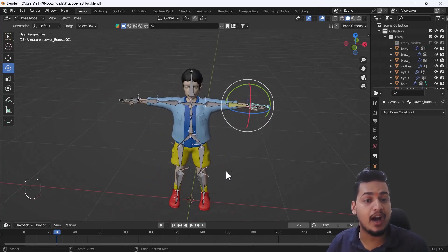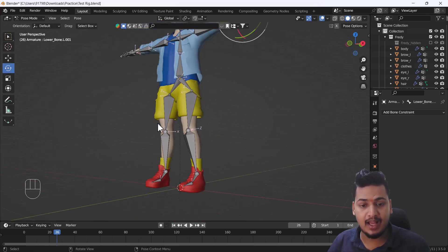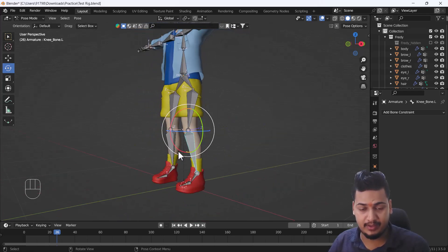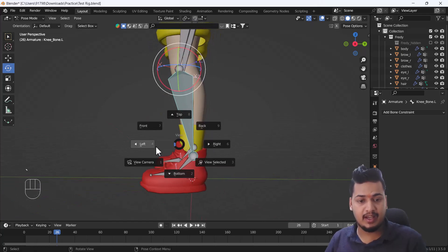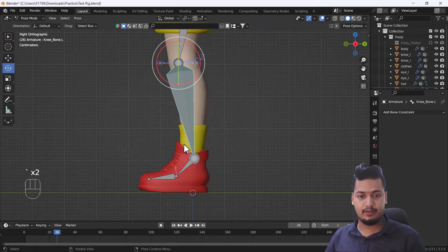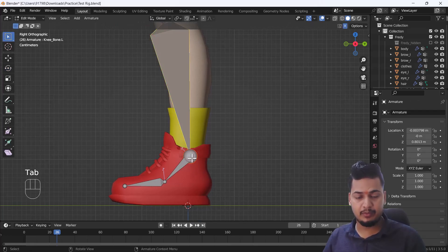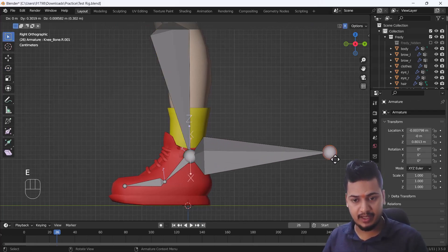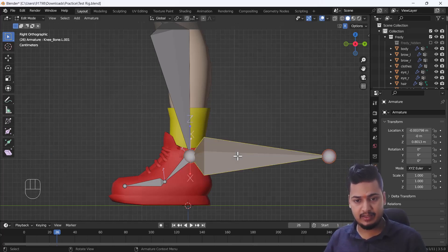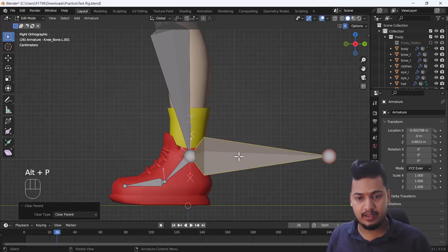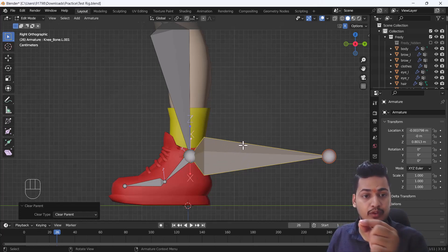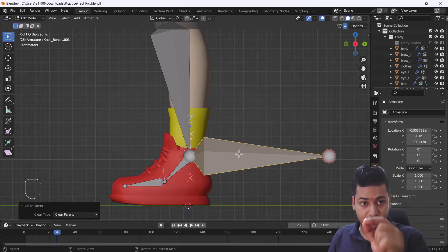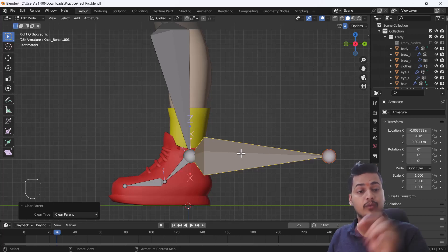For that, what I'm going to do is select one bone here. I'll just go to my right view and I'll go to edit mode of this bone. I'm just going to extrude this bone something like that. After that, I'll clear parent, okay, because right now this bone will work as an IK bone. We don't want to connect this bone with another bone because if it connects with another bone, it will not work exactly as we want.